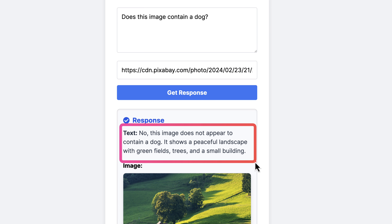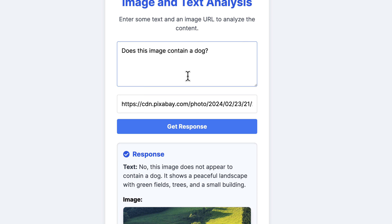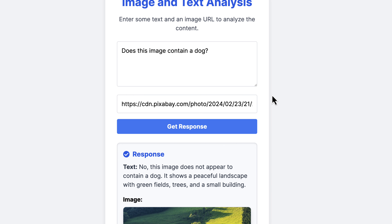It shows a peaceful landscape with green fields, trees, and a small building — which is true. In case you are new to this model called GPT-4o, let's have a brief overview. GPT-4o is OpenAI's latest AI model, announced during the recent Spring Update event. It builds upon the capabilities of GPT-4, introducing enhancements including faster response times, improved natural language understanding, and real-time multimodal capabilities. GPT-4o can process and generate content across text, images, and audio, making it a versatile tool for various applications.